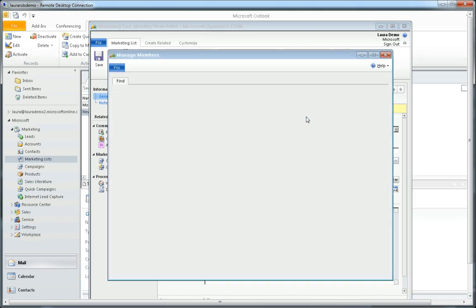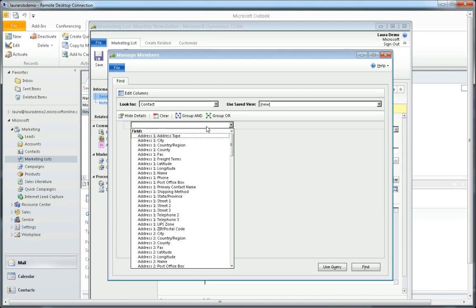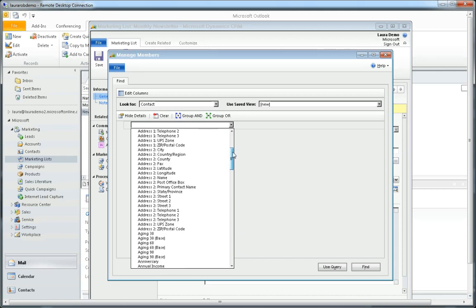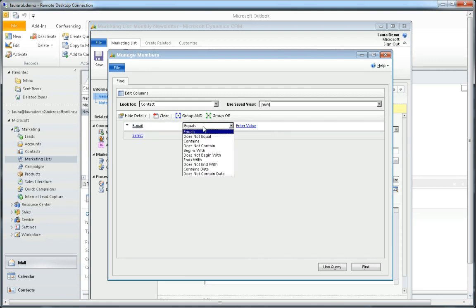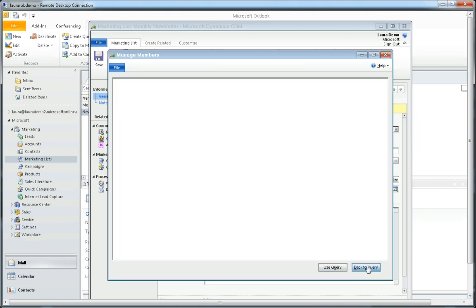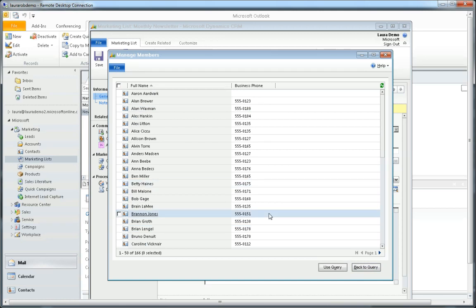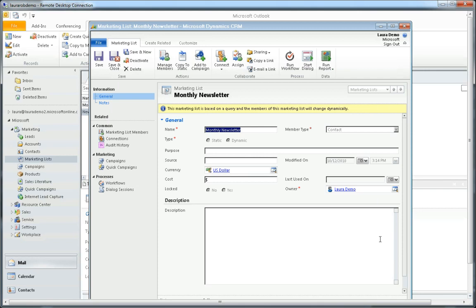I click manage members in the ribbon and I want to look for some key criteria. This can be anything that you want to define based on your needs for your marketing campaign. In this case it's going to be an email newsletter, so I just want to send this to all contacts that have an email address. I'll say email contains data and we'll find just to see what results we get back, and I'm going to select use query. Now it's going to add all of the contacts that fit that criteria to my marketing list members.